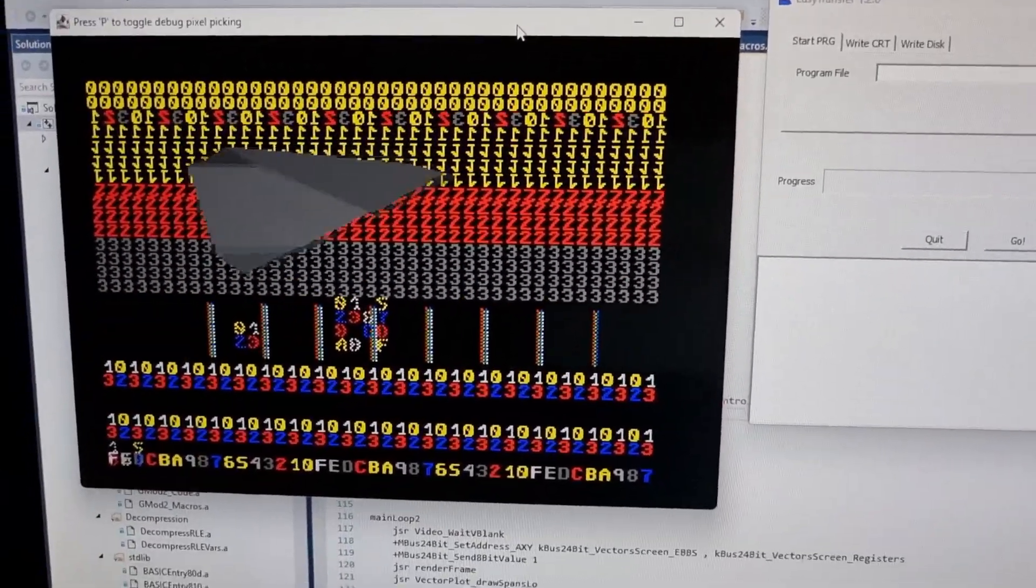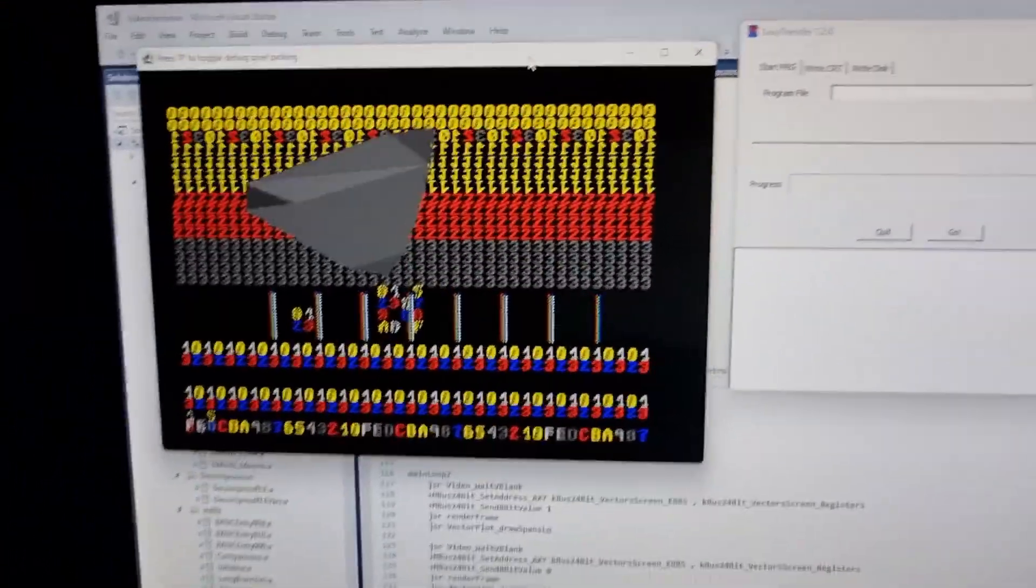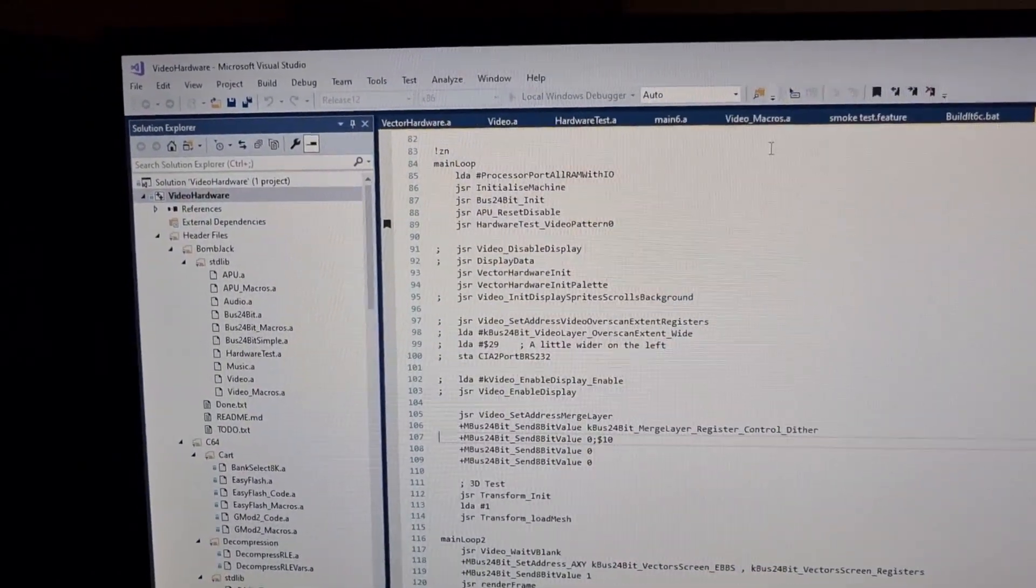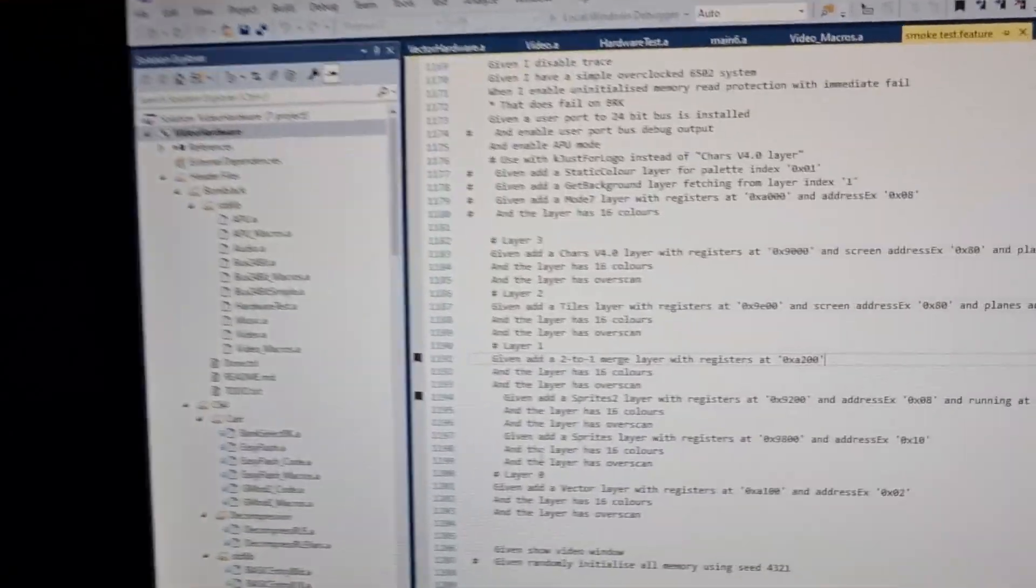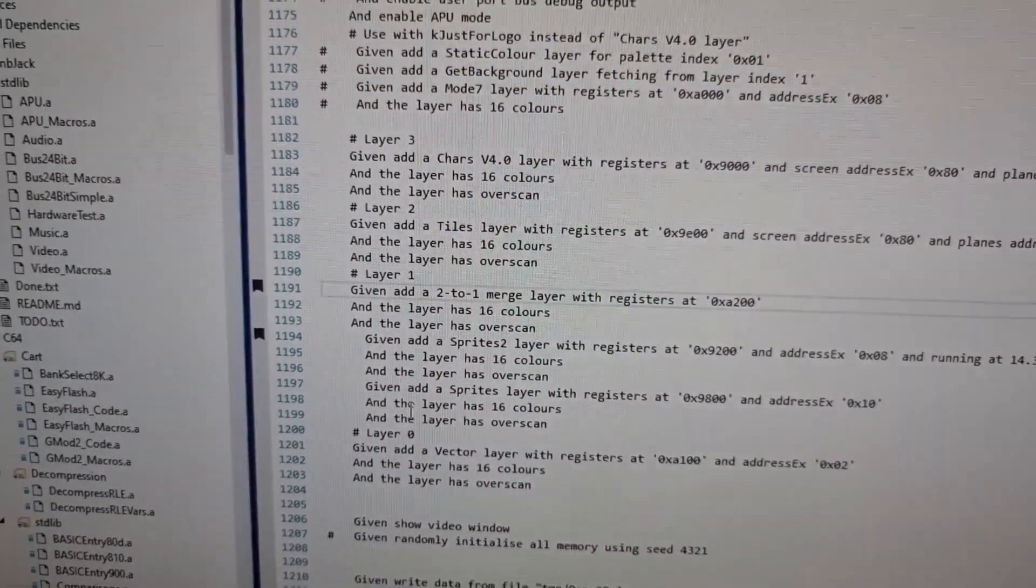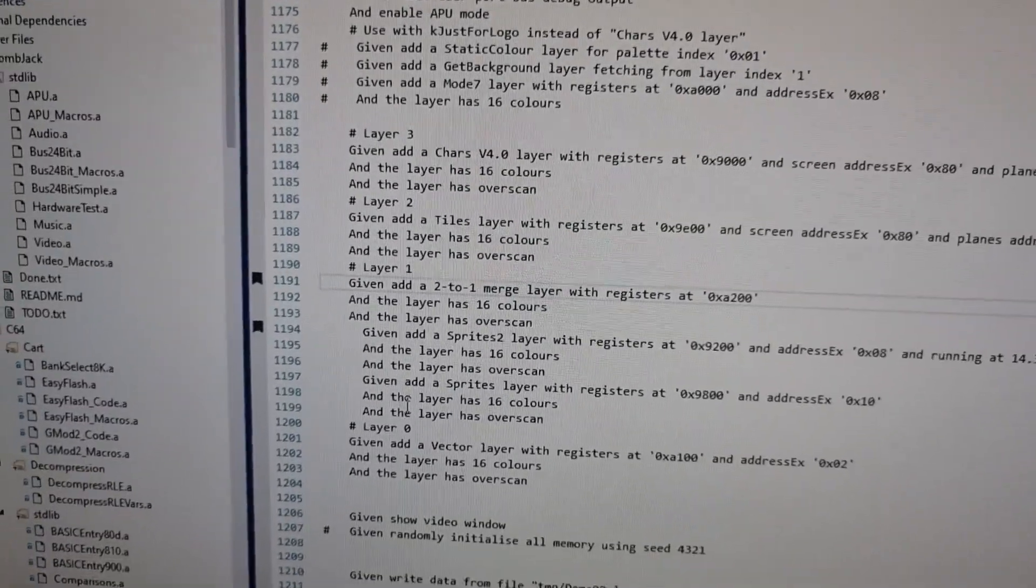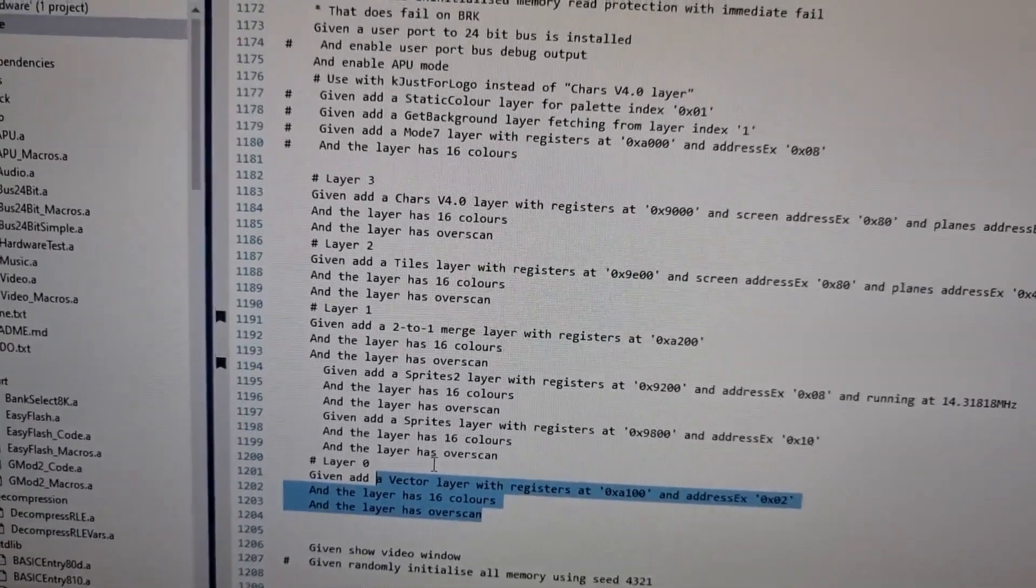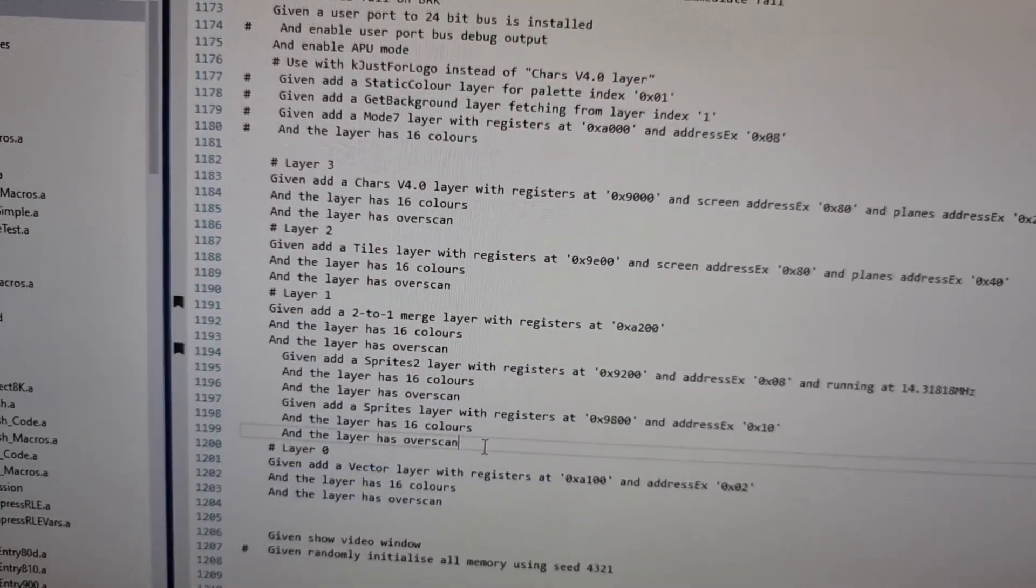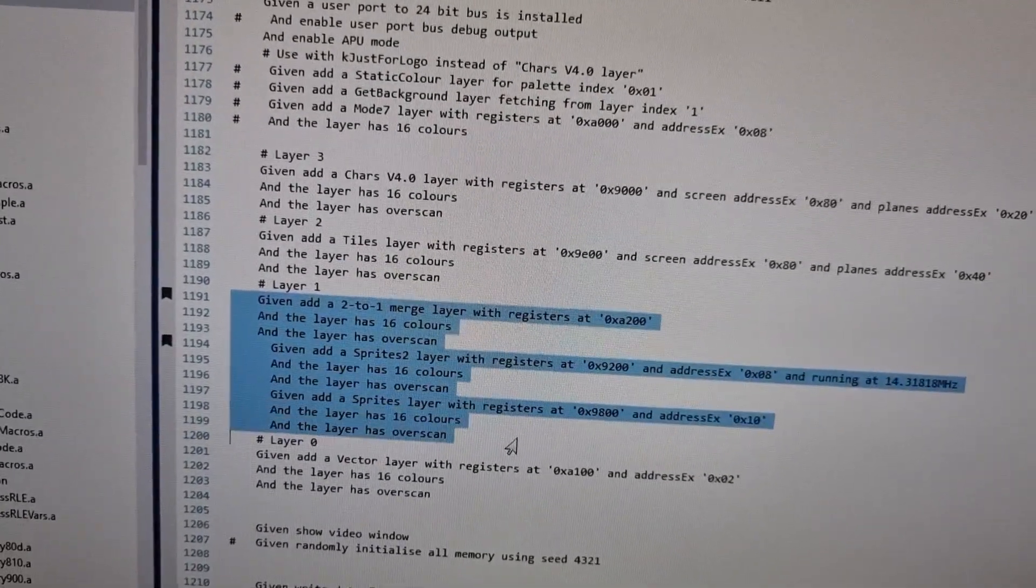Now the other layer that should be active that we should see in the hardware is the vectors. So the vectors should be in front because in the configuration for this test, I've changed the configuration so that layer zero, the frontmost layer, is the vector board, which is the RLE screen display layer. And then we have a two-to-one merge layer which comprises the scaled sprites and the normal sprites.